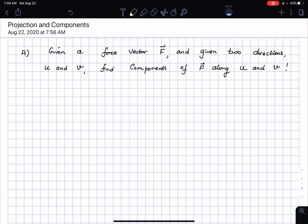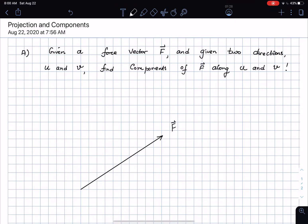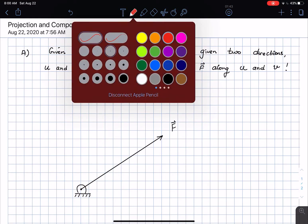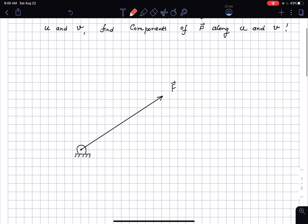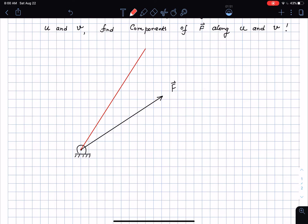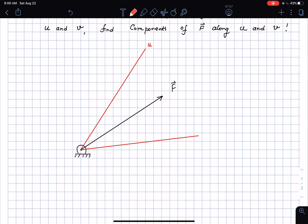So let me start off by drawing a force here. Here is a force — let's call that capital F. And let's say that this force is acting at some kind of a pin support, which we will see once we start looking at the idea of rigid bodies later. And let's say I'm given two directions: I'm going to call them U and V. Here is one direction U, and here is another direction V.